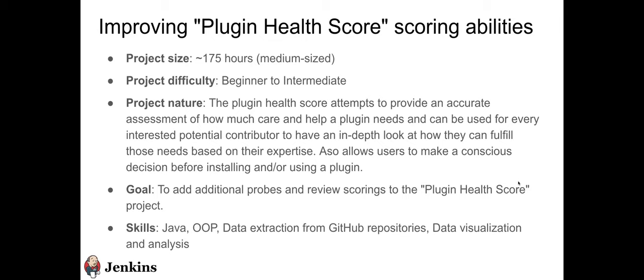And the goal is to add some additional probes to score the plugin health score project. So we do have a current repo for it. It's called plugin health scoring. It's hosted within Jenkins Infra. And the skills to be gained or developed through these projects are Java, OOP, data extraction from GitHub repositories, data visualization, and analysis. And then we do have some suggested probe ideas that can have scoring repo as well in the issues tracker.